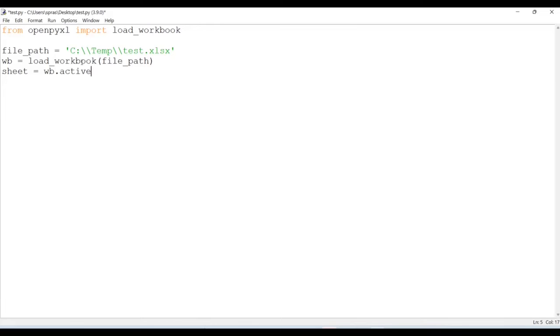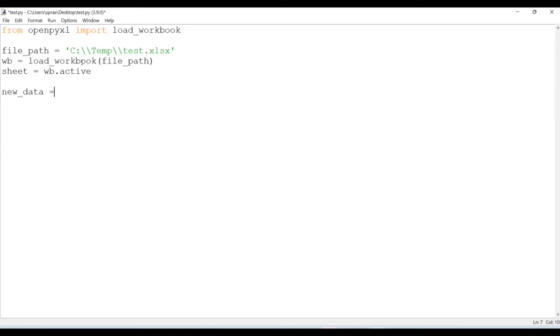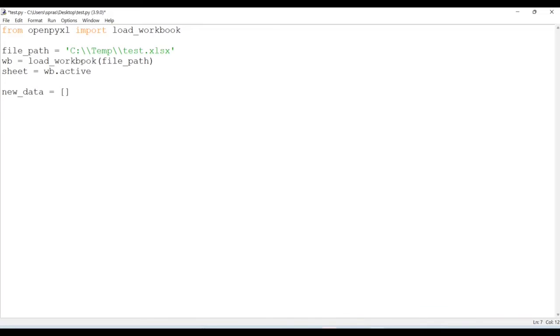Now I need to create the new data that I want to insert to my Excel file. Here I'm going to use an array of data, so I'll have a list of data. I can have n number of data here, but I only want to insert two rows of data, so one row is going to be like this and second row is going to be like this.